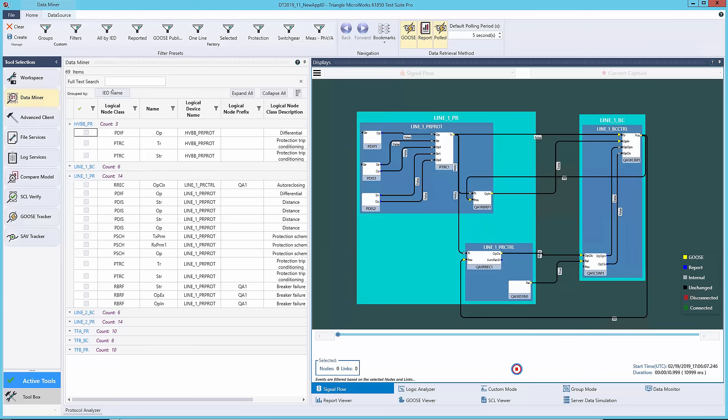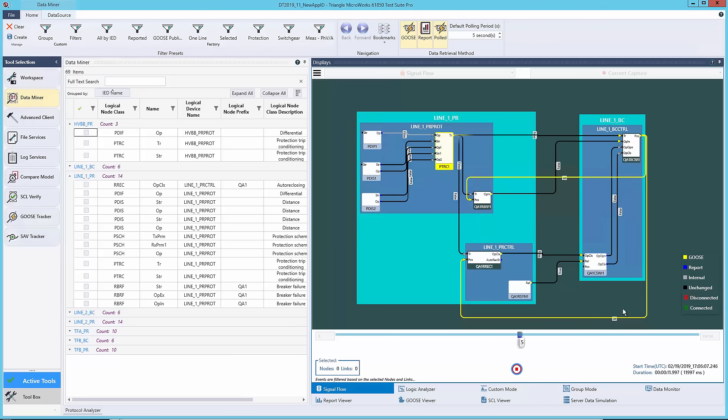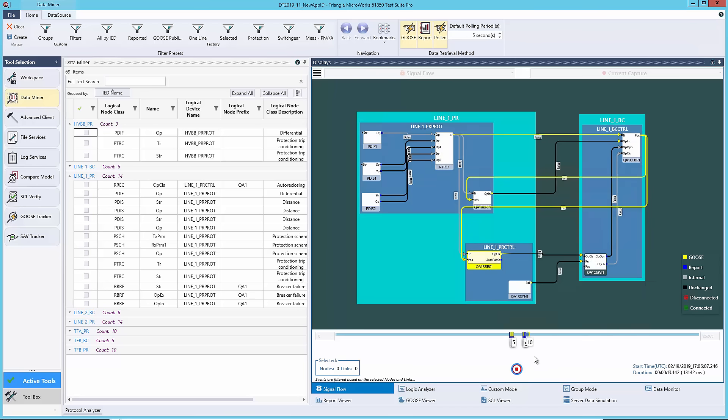Goose messages will be seen as yellow. Reporting will be blue, and internal logical node functionality will be seen as gray. When a logical node sends or receives a signal, it will flash.